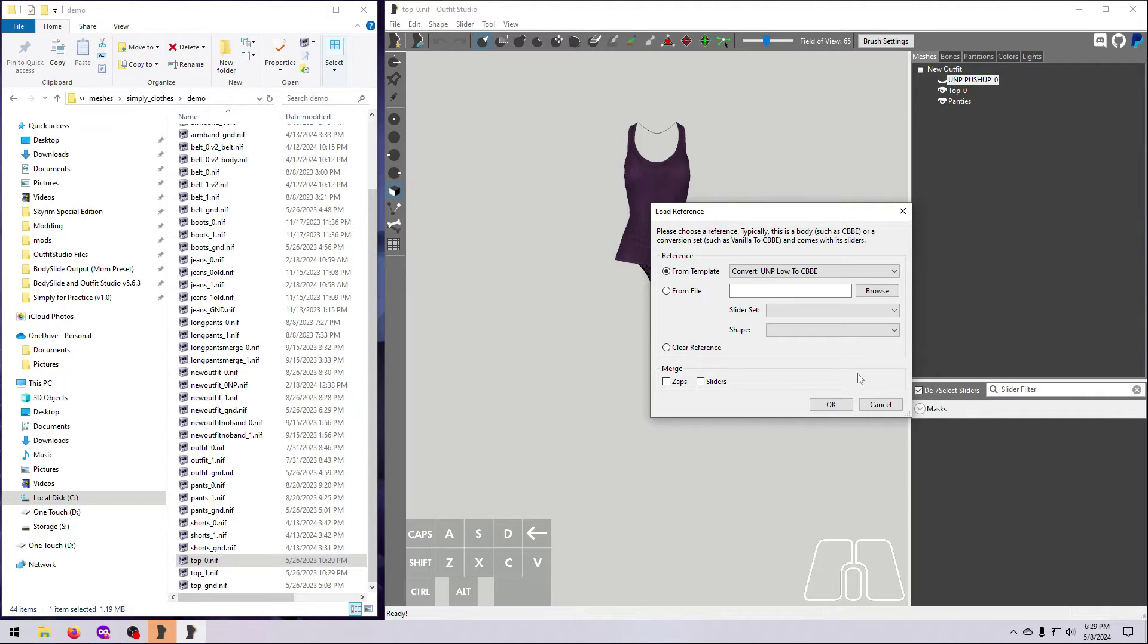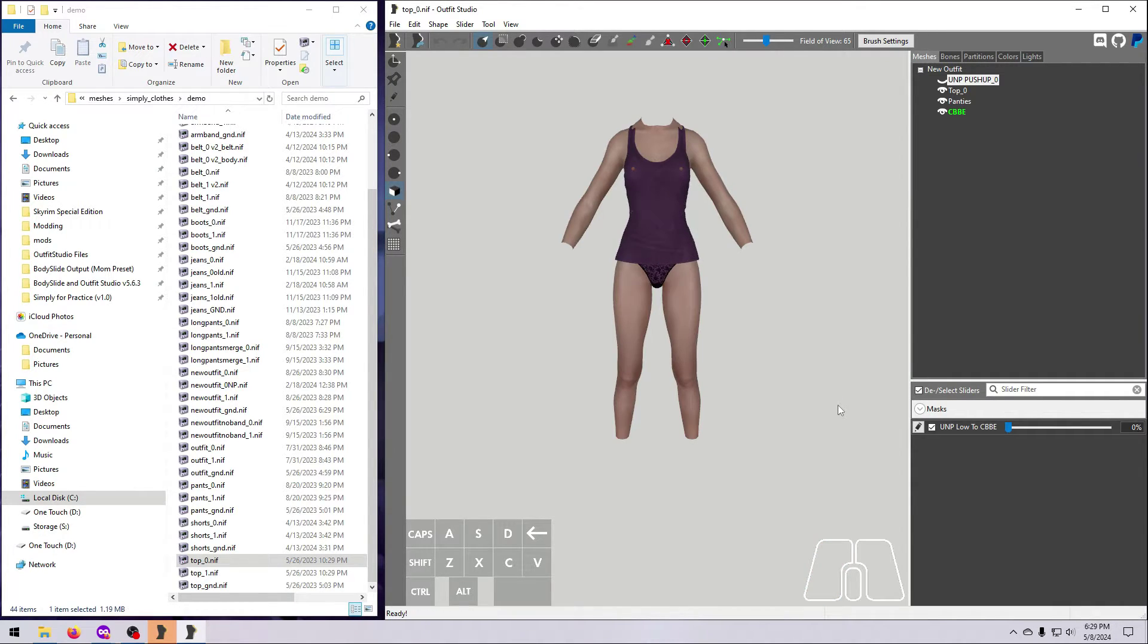For many bodies, conversion references like this come packed within the body mod, or they can be downloaded as separate resources.